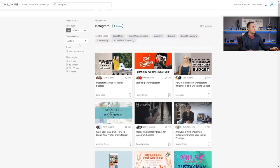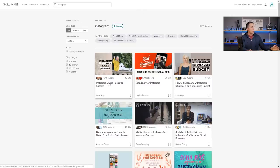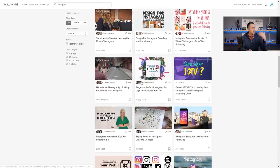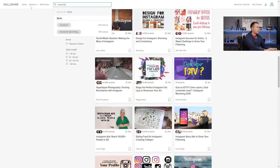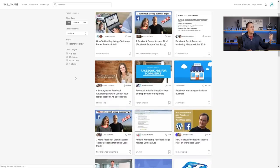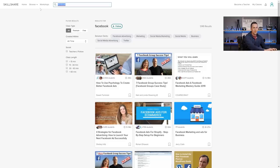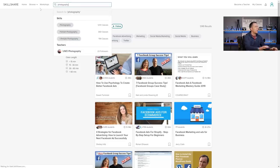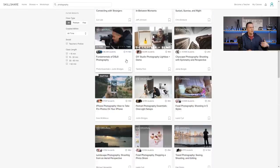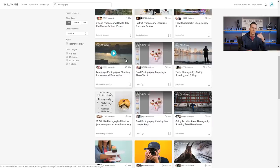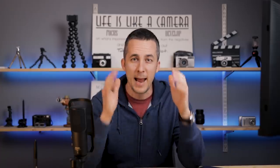Currently I'm watching some lessons in marketing and business and they're really really good. You can go to Skillshare and just type Instagram for example, and you have Instagram stories hacks for success, branding Instagram, how to collaborate with Instagram influencers, etc. A lot of topics for Instagram. Or if you want, type Facebook — you have a lot of topics on Facebook marketing, Facebook groups, etc. Maybe you're into photography — low-light photography, food photography, product photography, portrait photography — whatever you want, they have it.